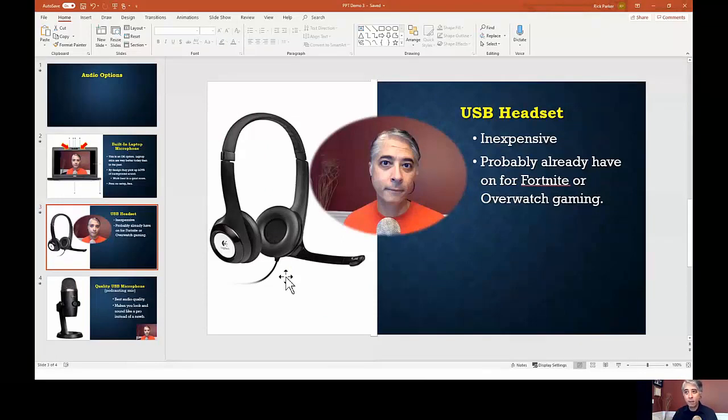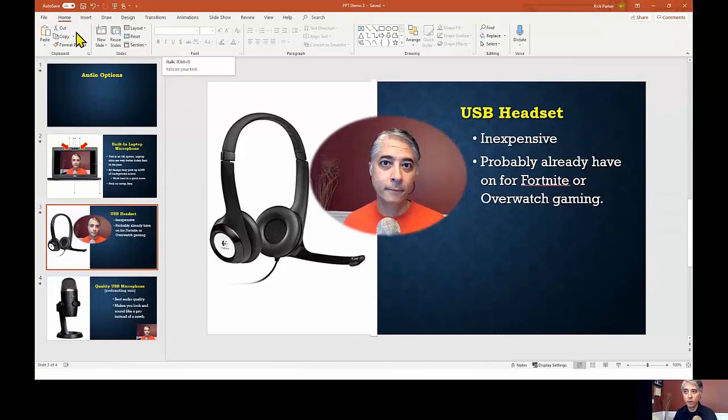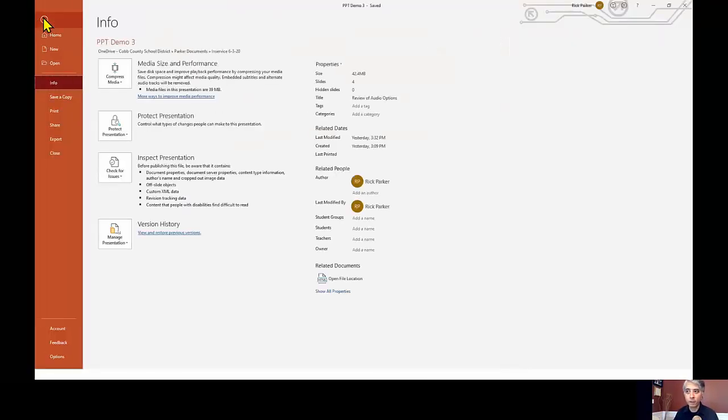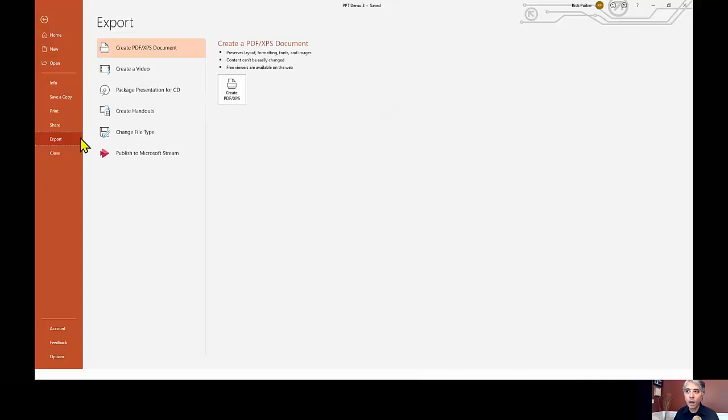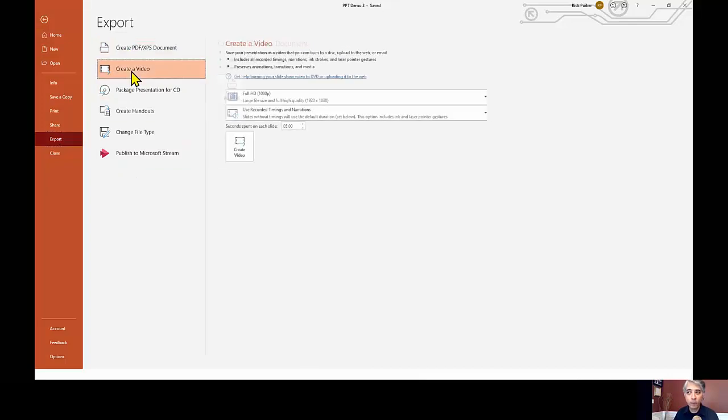But it's still in PowerPoint form. To make this a video, make it a video, we'll need to export it. So we click on file. Click on the file menu over here. We're going to click on export. We have these export options here. We're going to choose the one that says create a video.